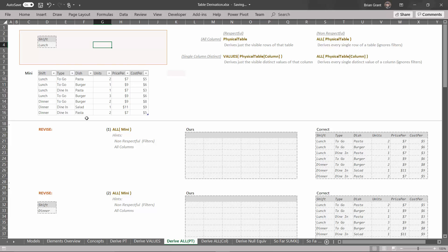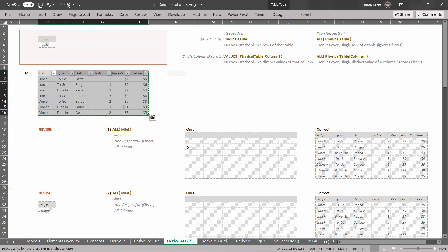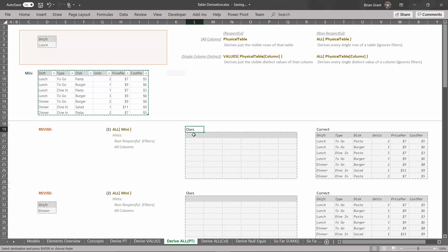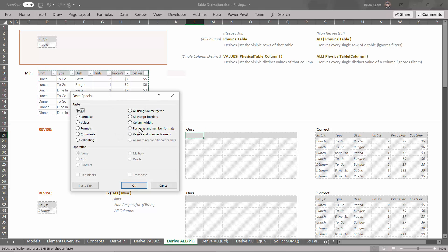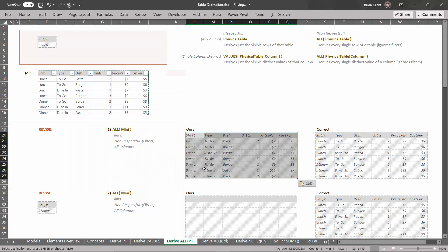As far as these derivations are concerned, whatever filter is in the filter context doesn't affect how the physical tables in the data model look to them. So when we ask for this derivation, even though there's a filter for shift equals lunch, we get back all the lunch and dinner rows — everything. Select the cells, Ctrl+C to copy, click under the O in Hours, Ctrl+Alt+V to paste special, select values and number formatting, hit OK. We get back all the rows and columns of the mini table.